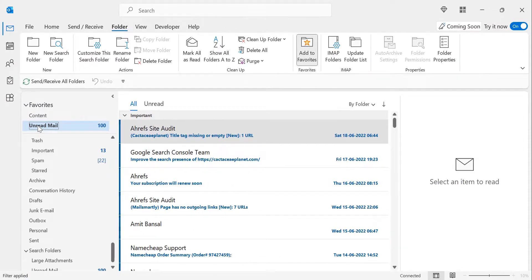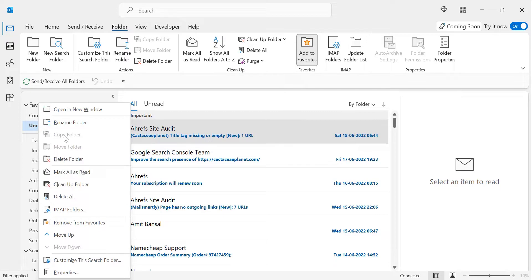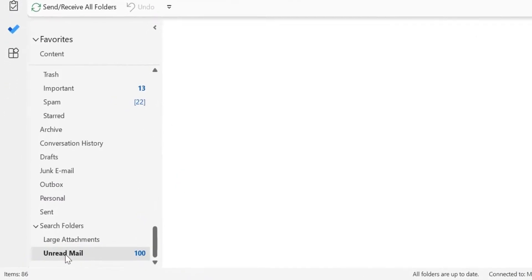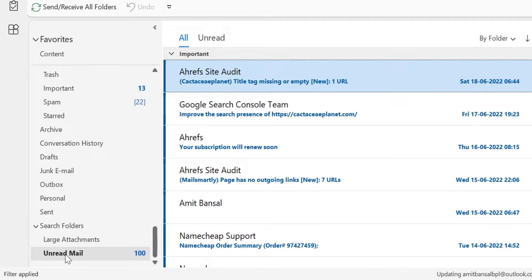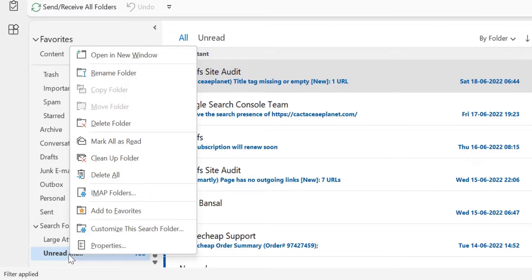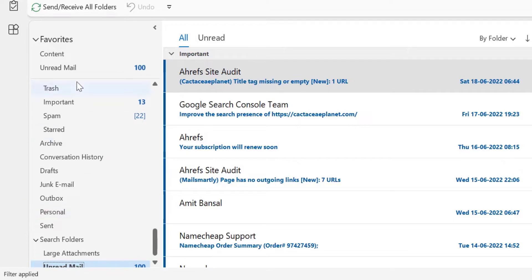I'll remove it to show you the second method. Select the folder, right-click, and from the context menu the Add to Favorites option is available. Simply click on it and the unread mail folder is added to your Favorites section.